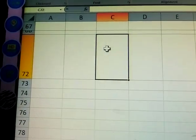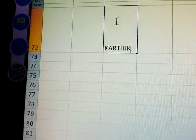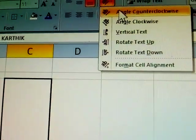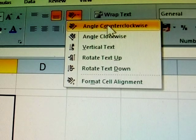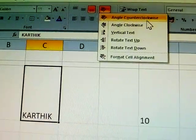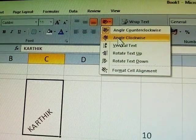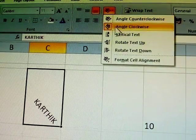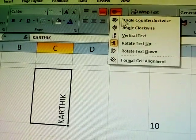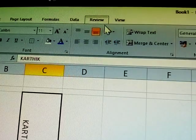I am given some text: Karthik. Selected this — here an option is there. See: align clockwise, align counterclockwise, anti-clockwise, vertical text, rotate text — all are shown. First: clockwise. Next one: anti-clockwise. Third one: vertical. Fourth one: rotate text up. Fifth one: rotate text down. Next last one.